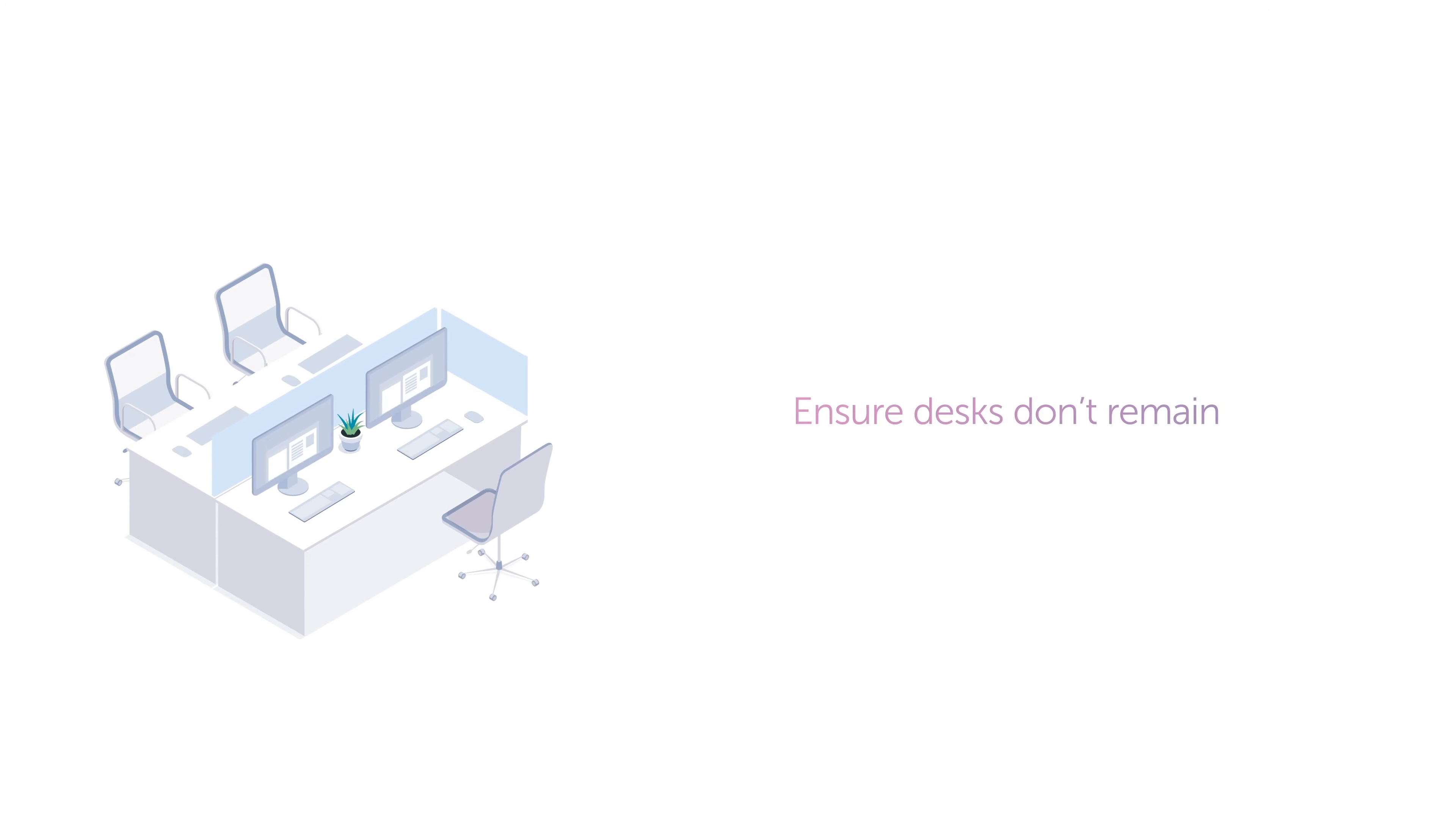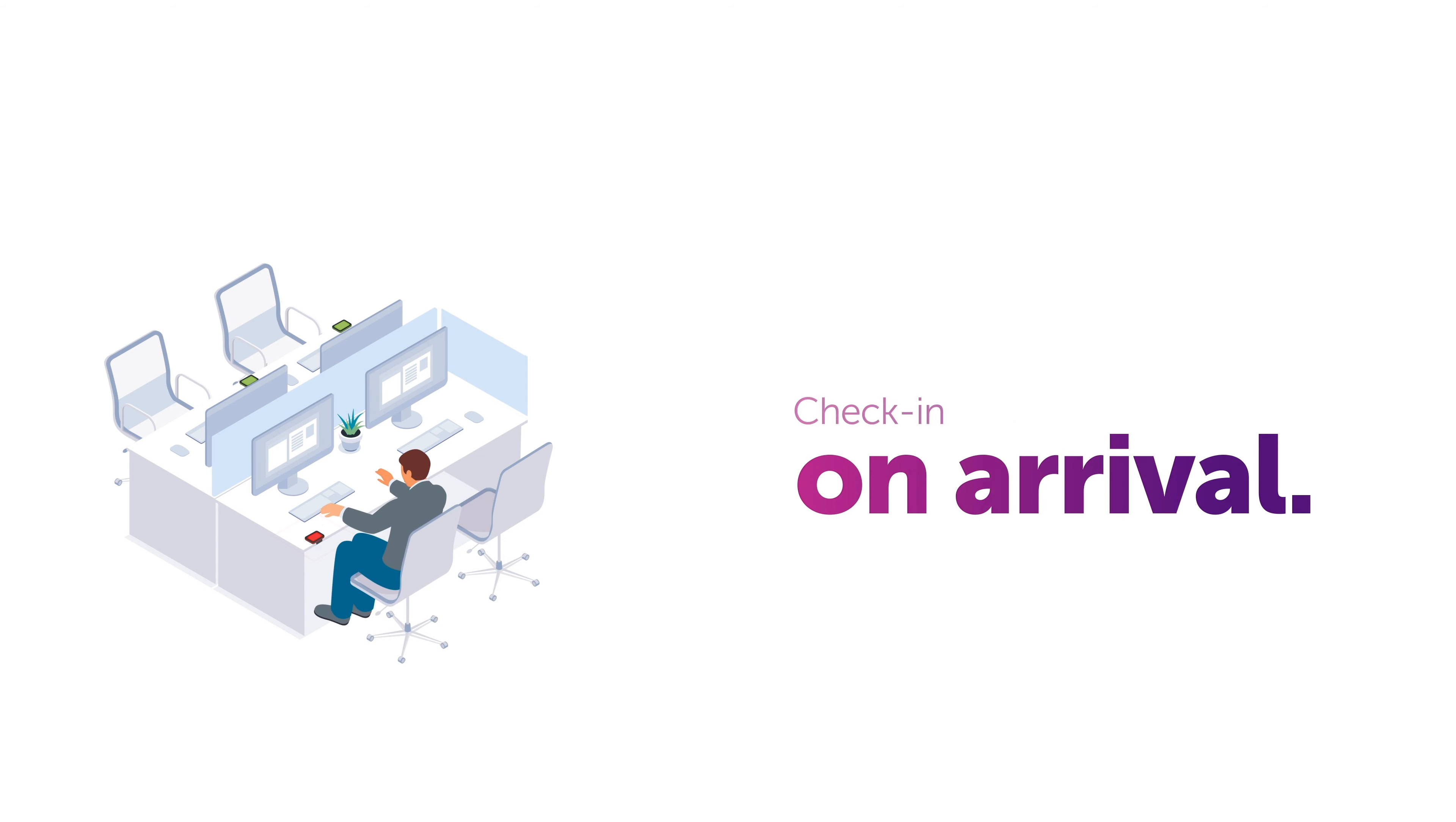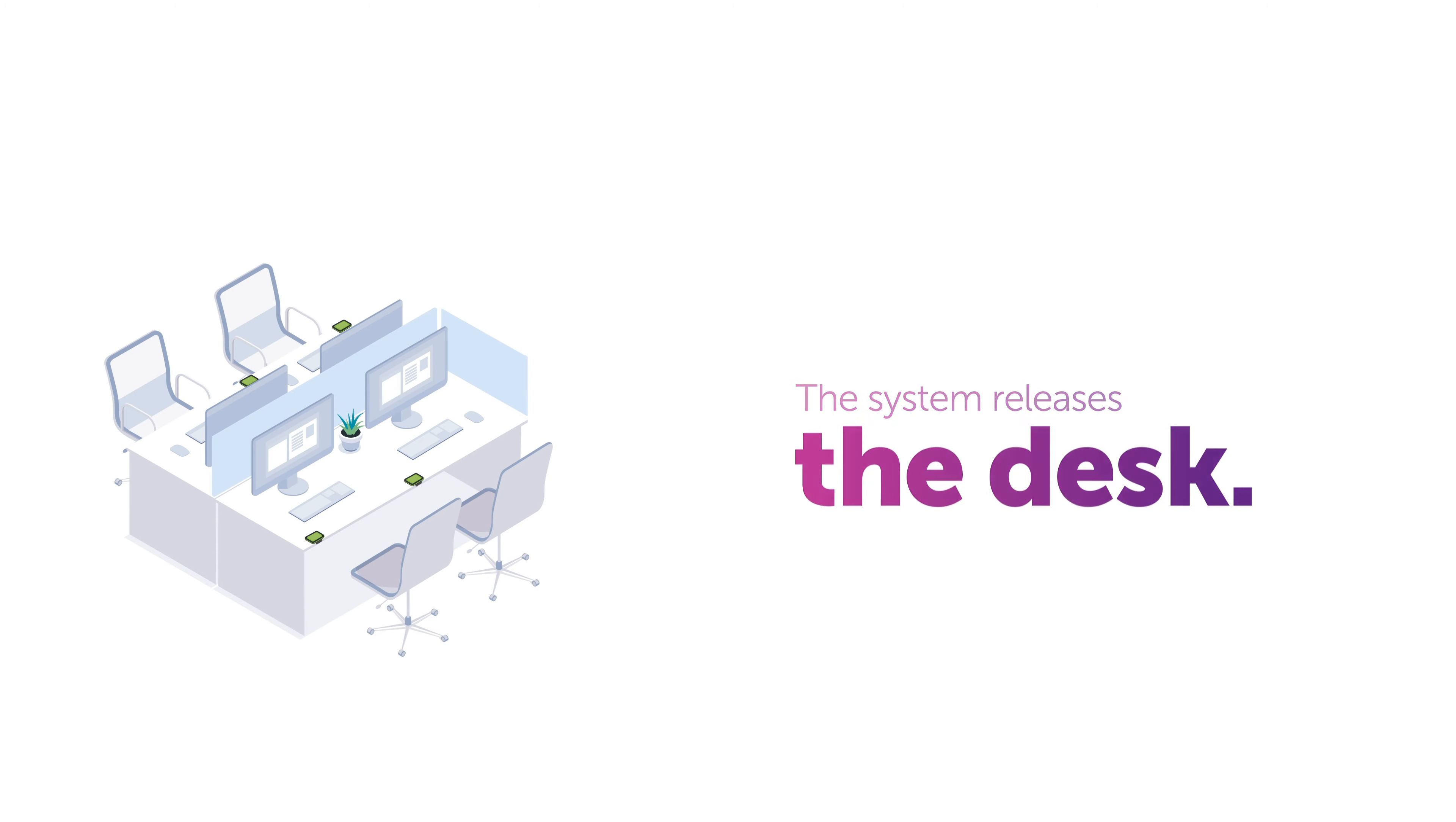To ensure that desks don't remain empty if the booker doesn't turn up, administrators can ask users to check in upon arrival. If no one checks in within a period of time, the system can release the desk for others to book, helping you minimize unused workspace.